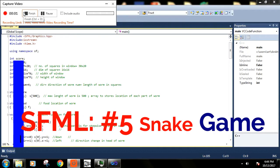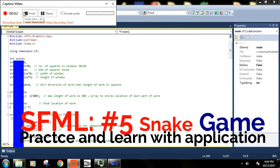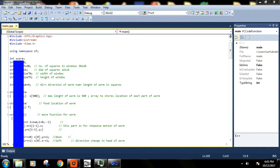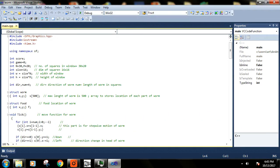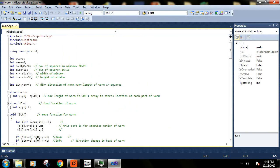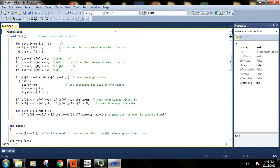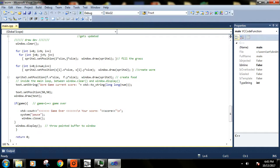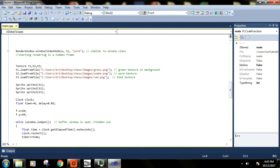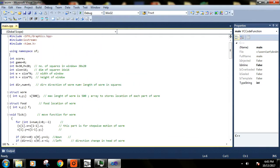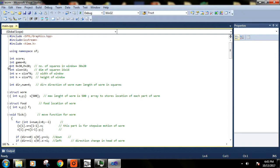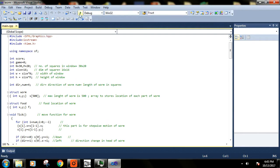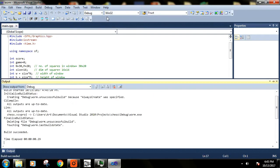Hey guys, so this is my fifth video in SFML series. In this video we'll create a snake game and I have already written this whole code here. There's nothing much complicated in this code - basic logic and C++, basic C++ code is there. Let's run this program and see what this game is all about.